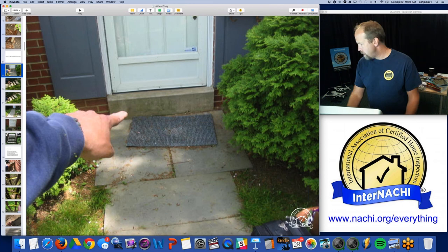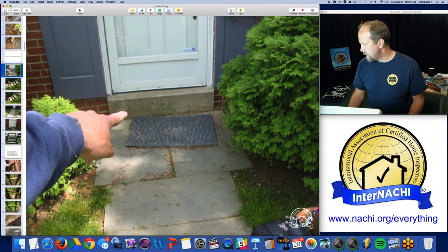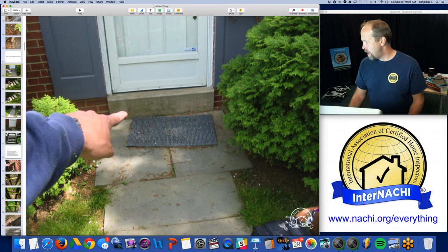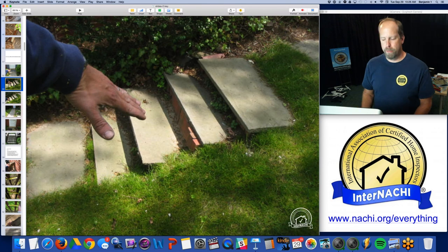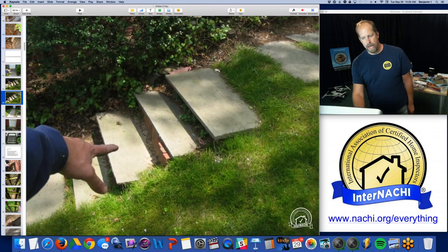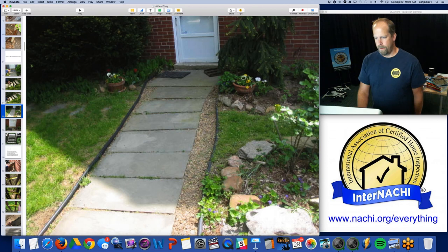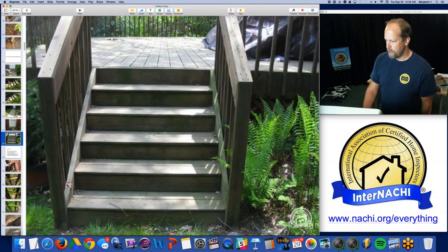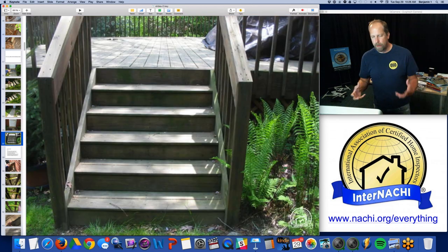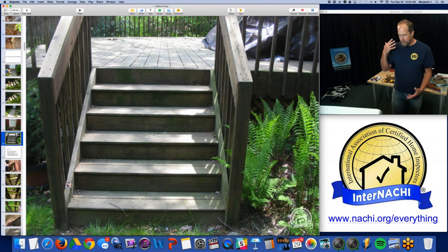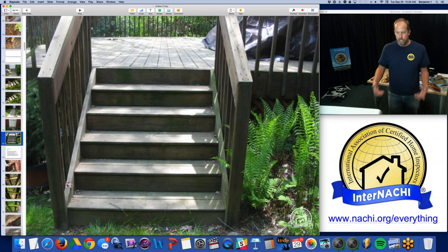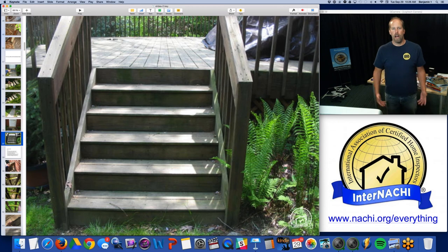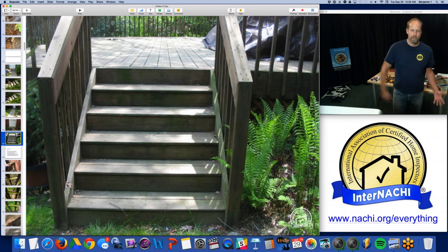Then I take a look at not only the grading around the house, but the stairs, stoops, and walks. This one is a trip hazard — it's leaning, and it's kind of high. Looking at all the pictures while I'm taking them, I'm thinking of the requirements of the standards of practice but following a procedure. I actually do the same thing over and over again — I go clockwise around the house.